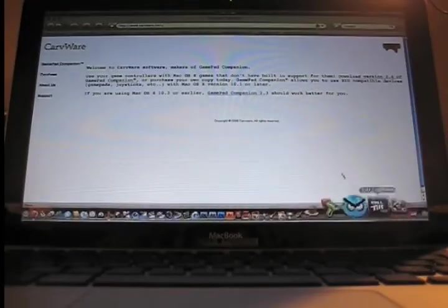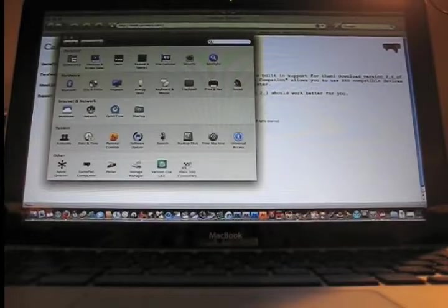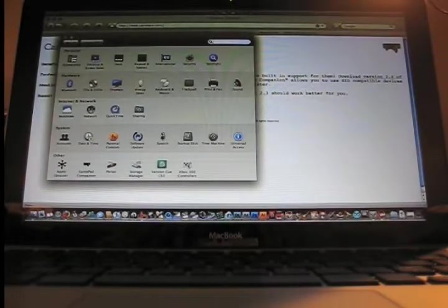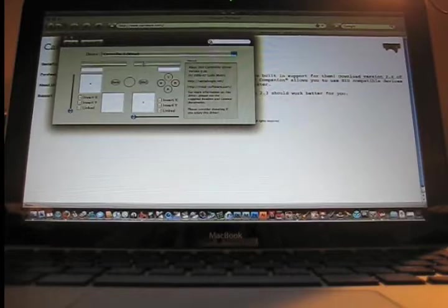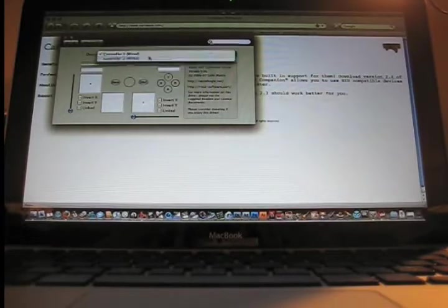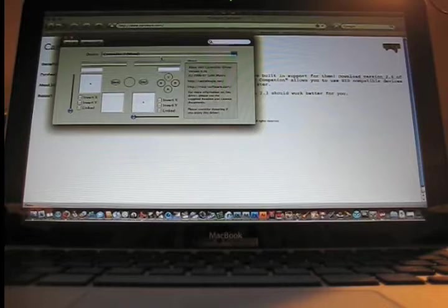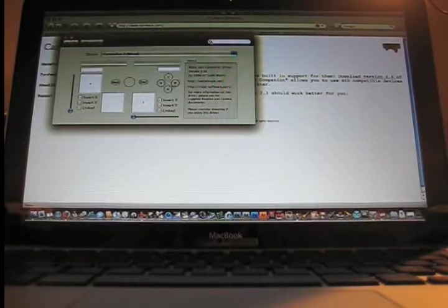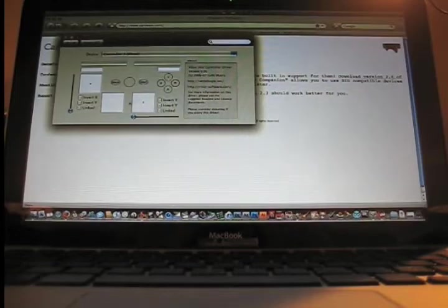Now if you go to system preferences after you reboot, there will be this Xbox 360 controllers icon. If you click on that it shows you controller one wired, controller two wired, and if you hit the pads these icons light up. Just to make sure that it's working you might want to do that, but it should work no problem.